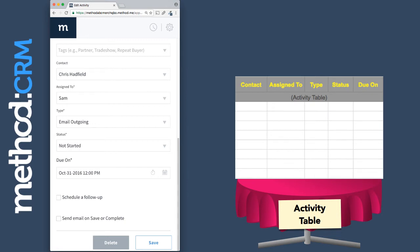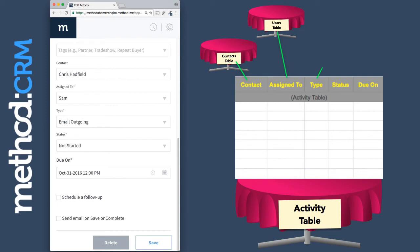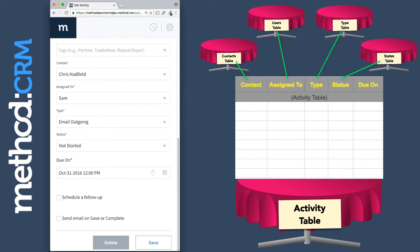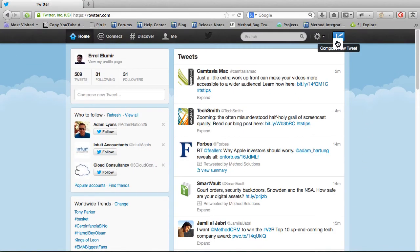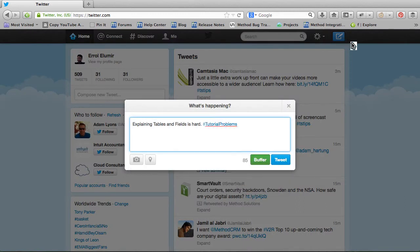But the best part? The values of these fields are taken from other tables. So within the Activity table, there is a Contact field and it points to the Contacts table. The Assign To field points to a Users table. And there's also a Type table and a Status table as well. It's so interconnected and complicated and a bit confusing, but that's why we use computers.